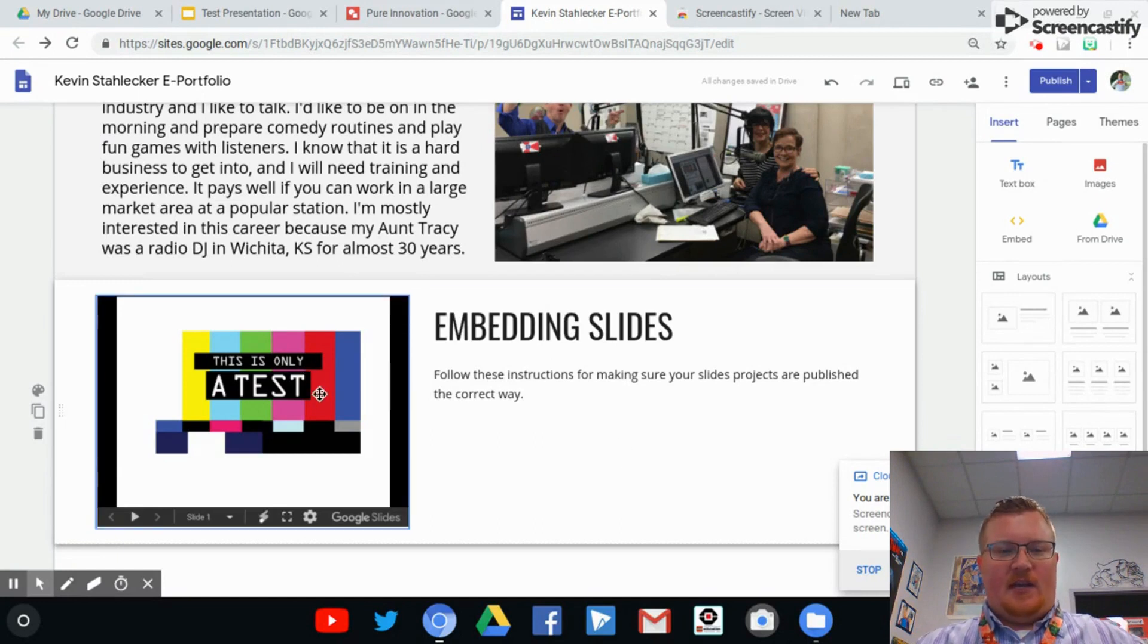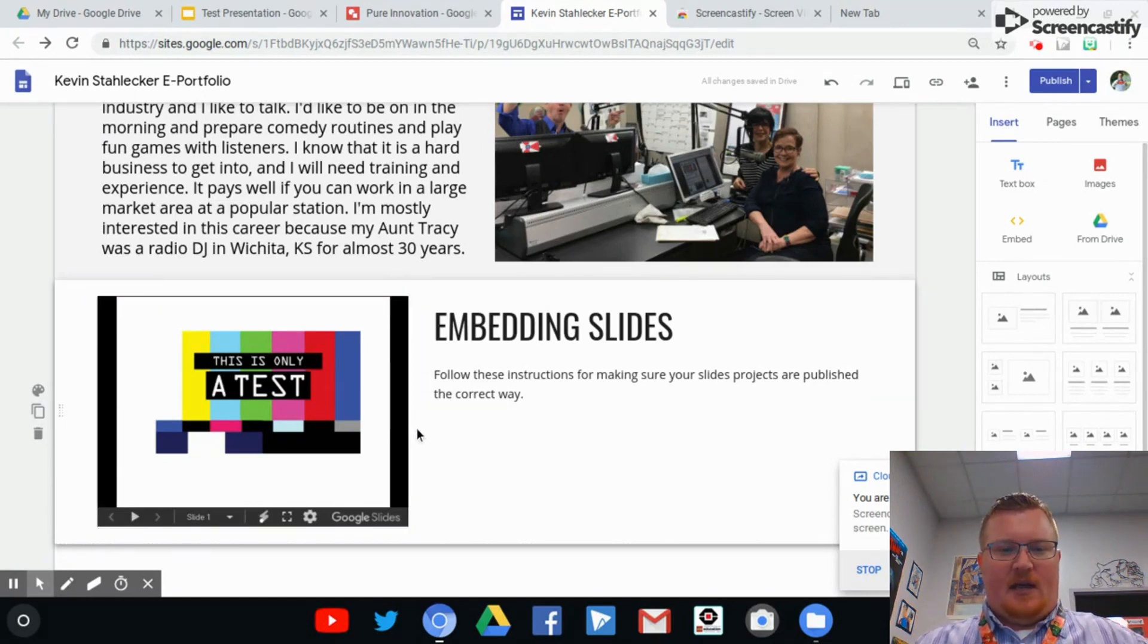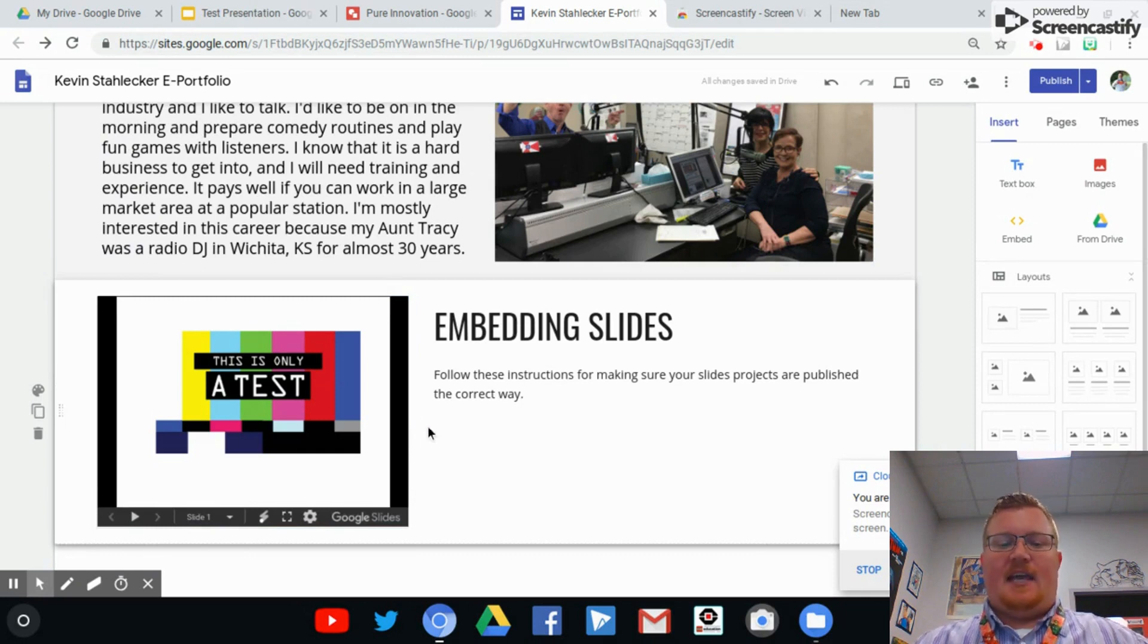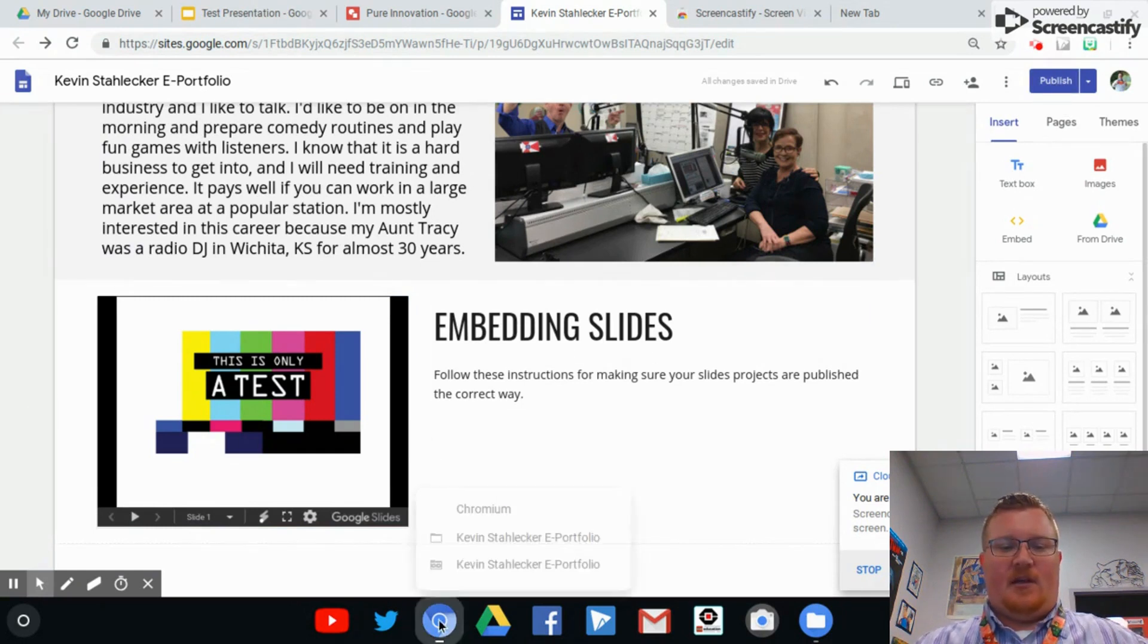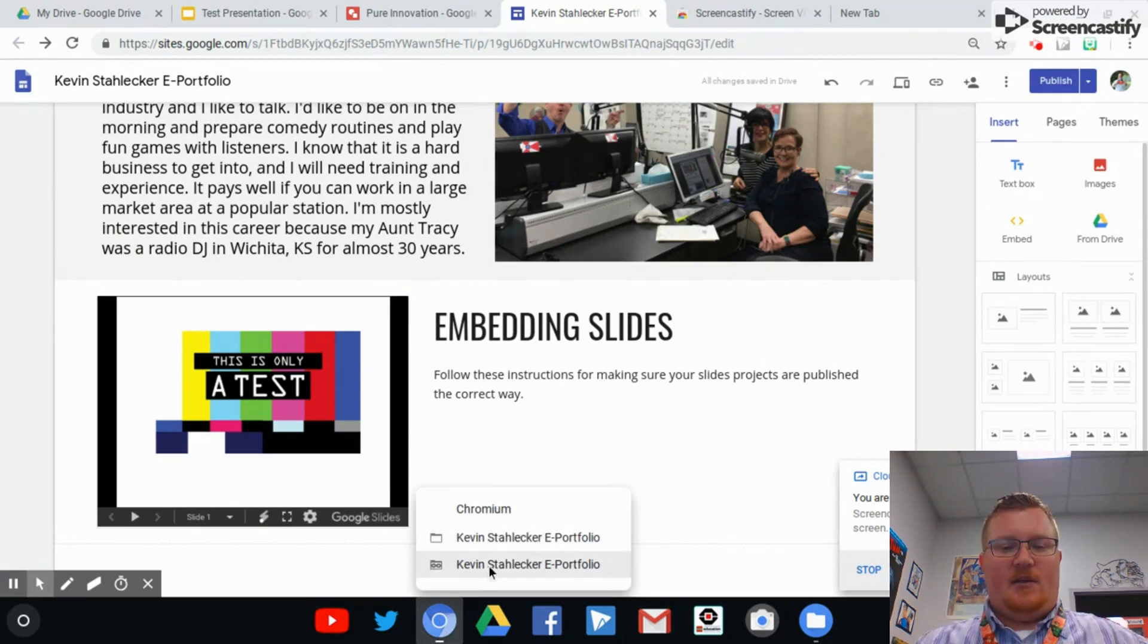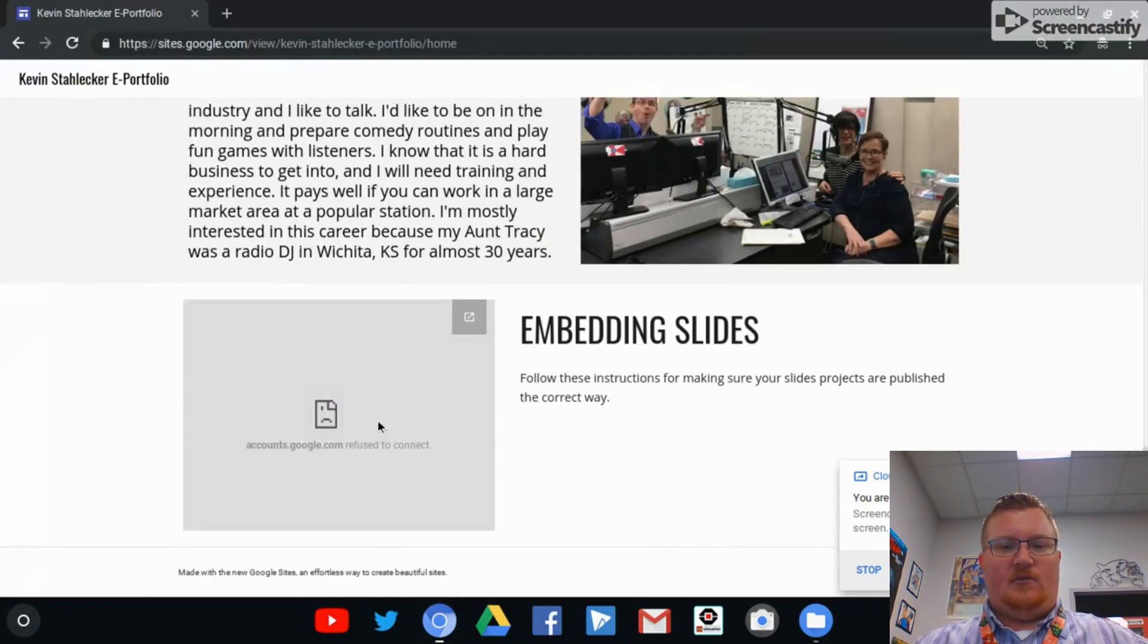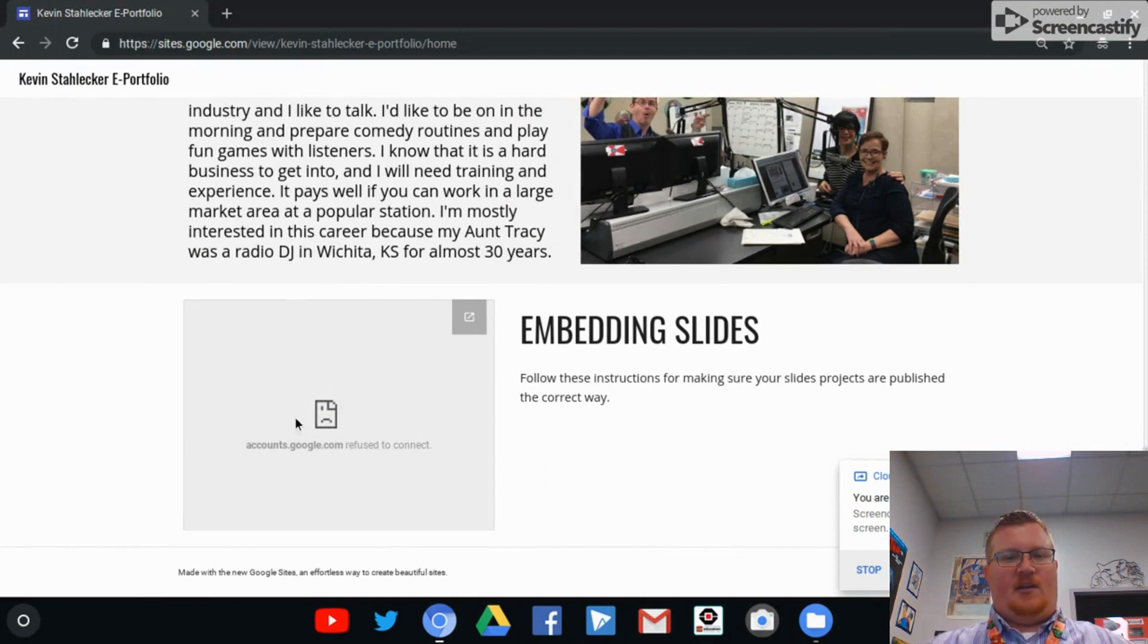So I've created this test Google Slides and I've put it on my ePortfolio, and then I've published it. If I open it up in an incognito tab, what it will look like is this. It'll show you don't have access to this, you can't see this.